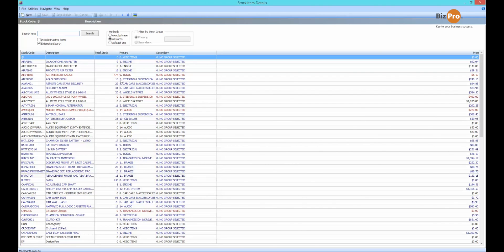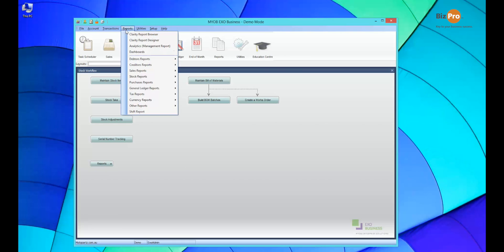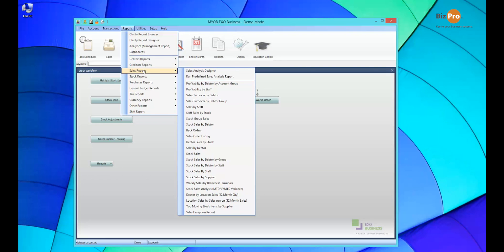Really handy if you've got particular preferences on how you want to view certain screens, and you can do that right throughout the software. Let's have a look at another feature within our reporting along the same lines. I'm going to go to my reports, down to sales reports and run a stock group sales.